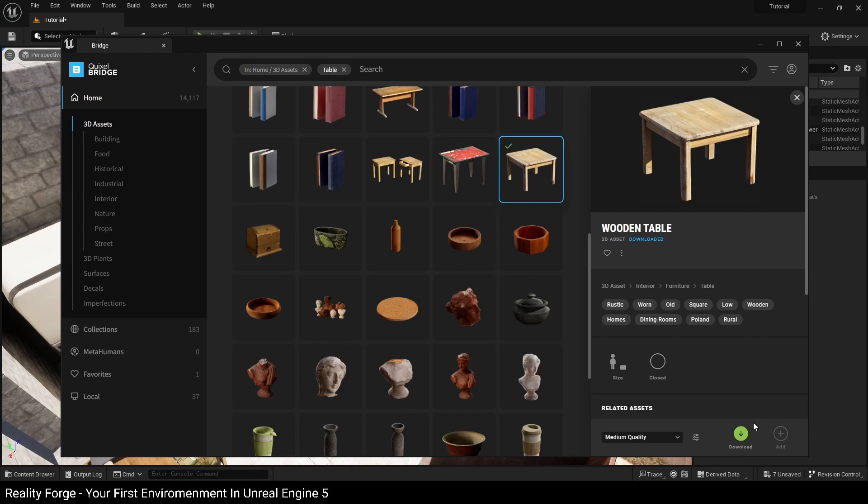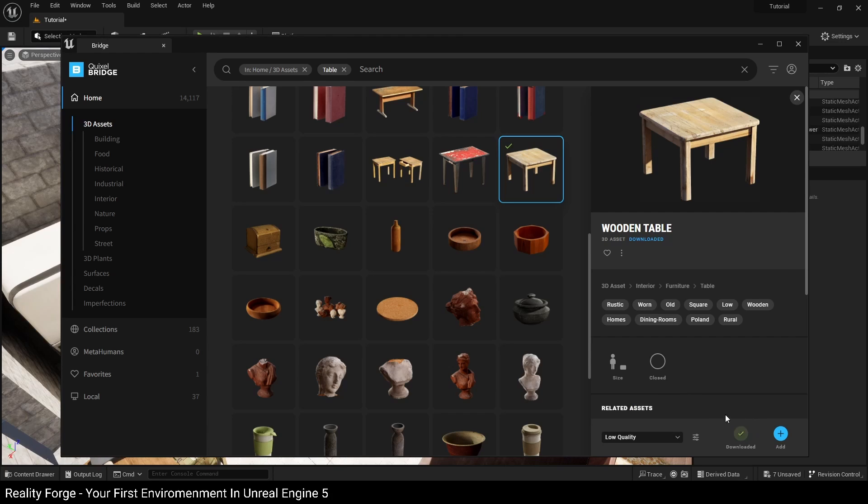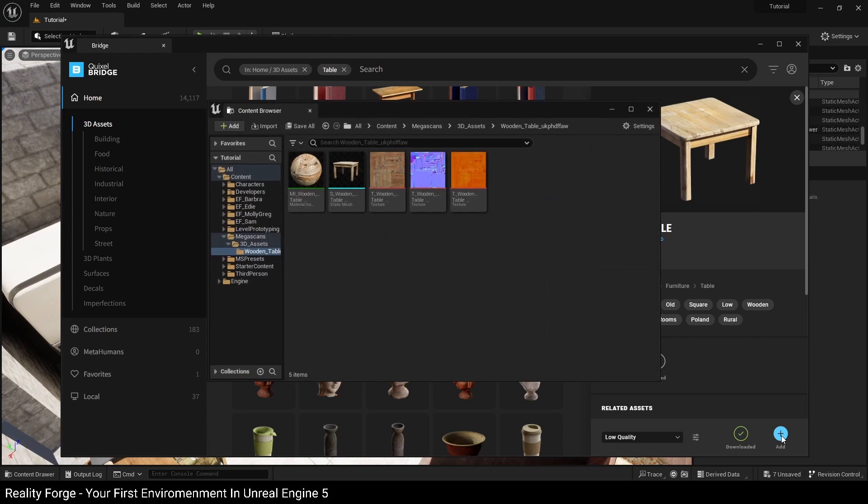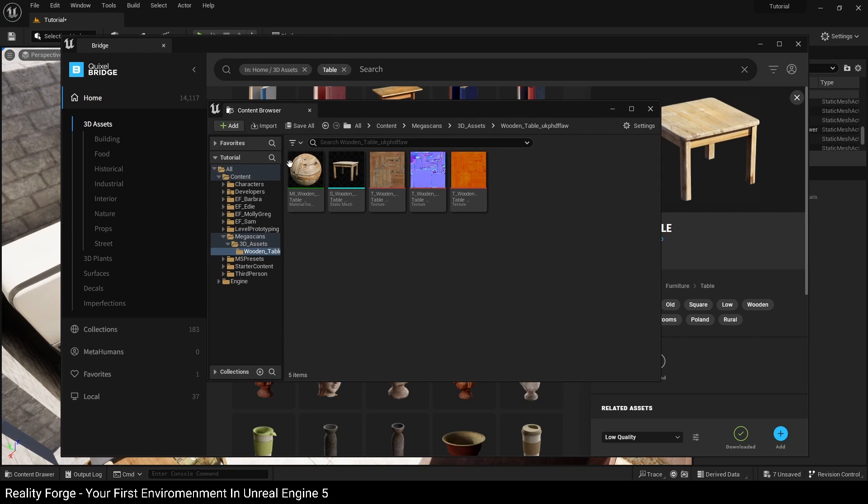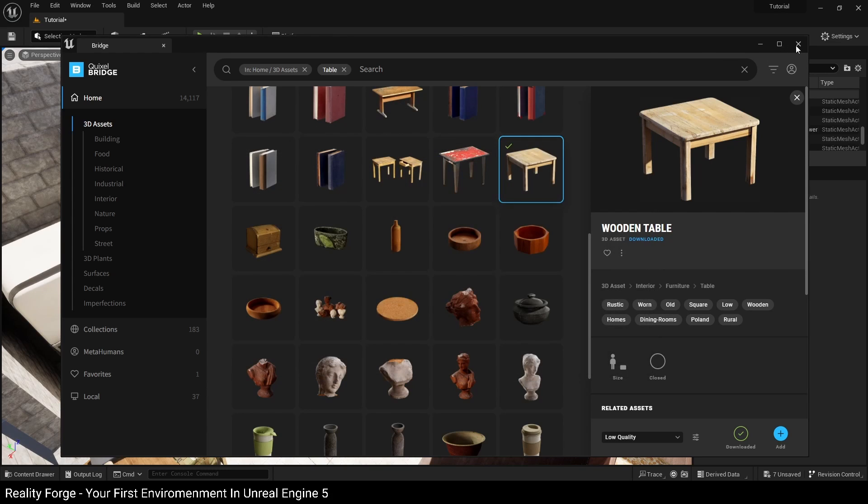When you click on this, it's going to start downloading. And when it completes, this download button changes to a check mark, and then you can add this by clicking on this blue button over here. When you click on this, it's going to add it to your project.